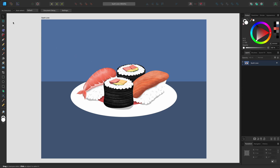To the left, we have the tools panel. Here you'll find the tools needed to create your artwork, like the pen tool, pencil tool and shape tools.